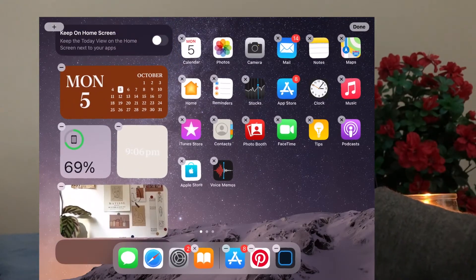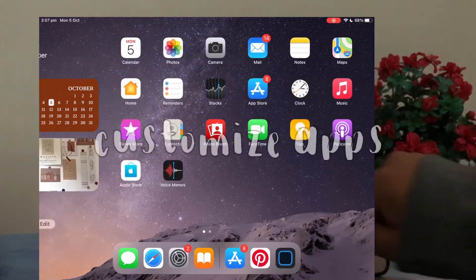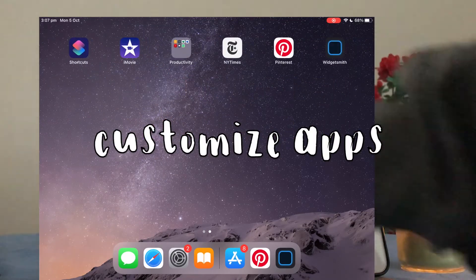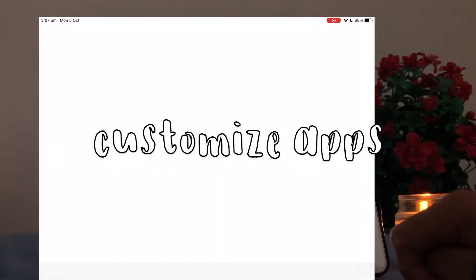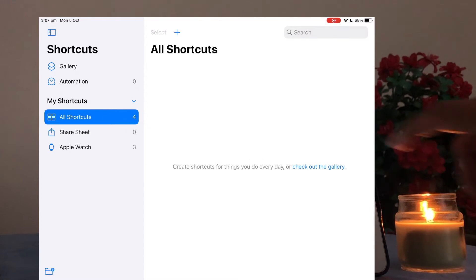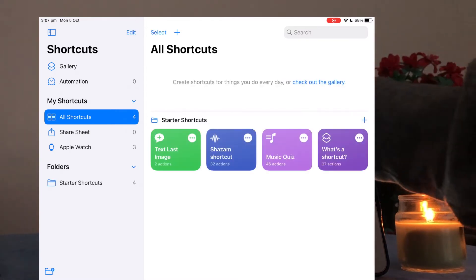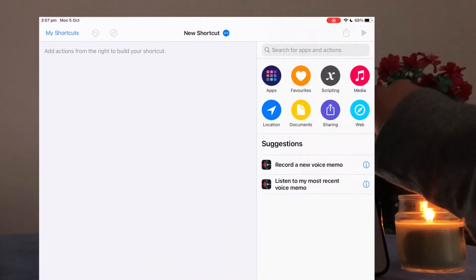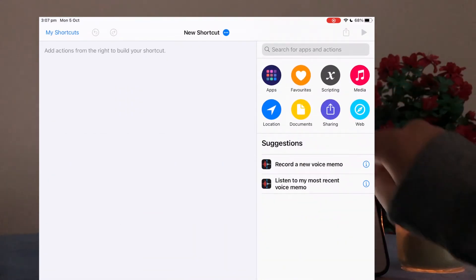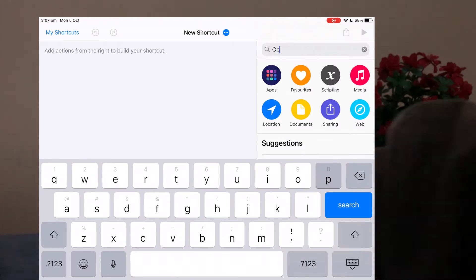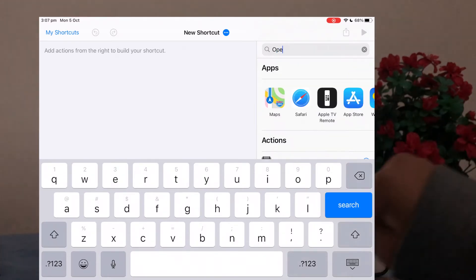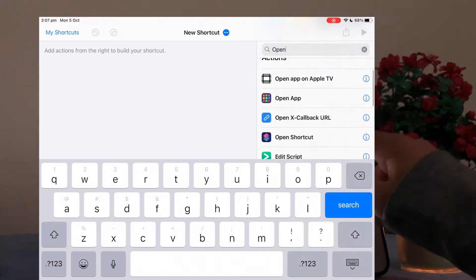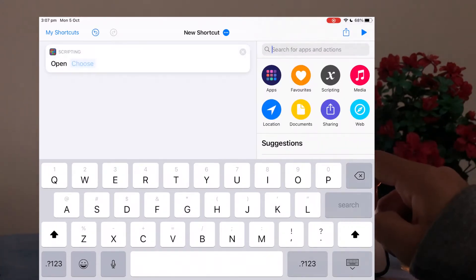I'm also adding in some more medium widgets just so it's to my liking and it looks aesthetic. So from here we want to customize our apps. To do this you have to download the shortcuts app from the App Store. And then once you open it you click the add button and you want to add a new shortcut.